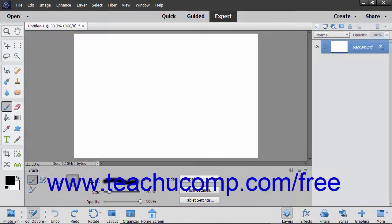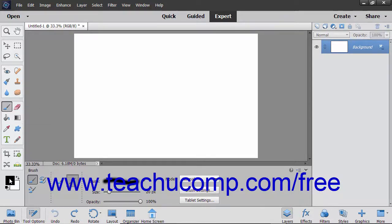To use the brush tool, select it from the toolbox and make sure that the color you want to apply to the image is set as the foreground color.